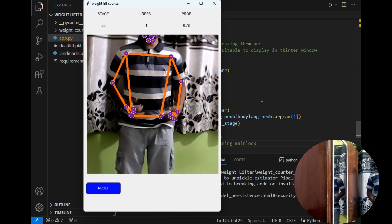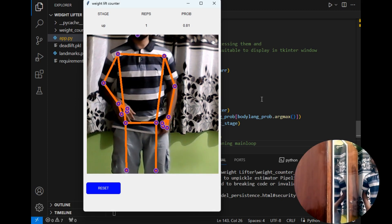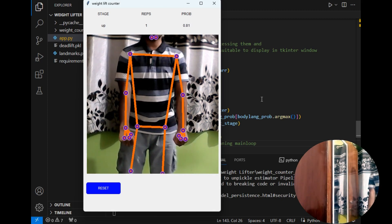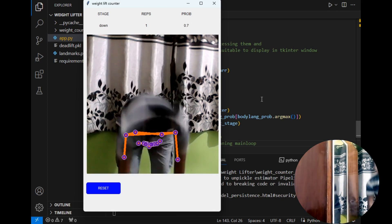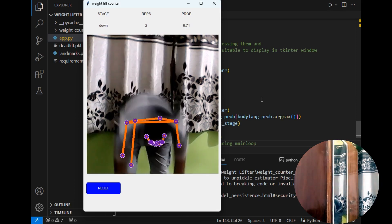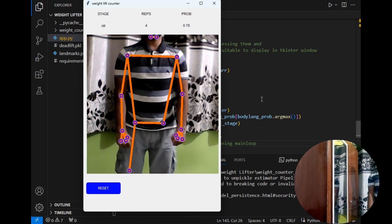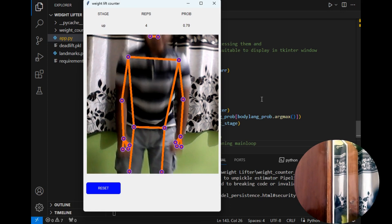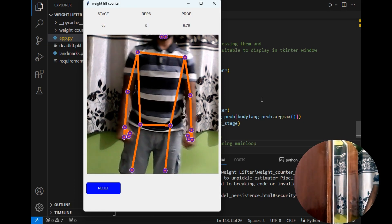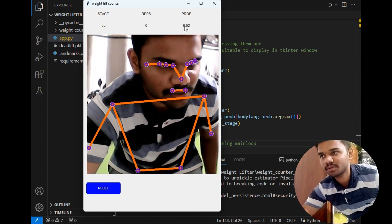I hope my face is not visible in the Tkinter window, but in the camera I am visible. So assuming this is the weight I am holding, I will go down, up — as you can see the repetition counter has increased. Down, up — it is increased to 3. Down, up — increased to 4. Down, up — it is increased to 5 as you can see. Now let's try the reset button. As you can see, the reps have become 0.